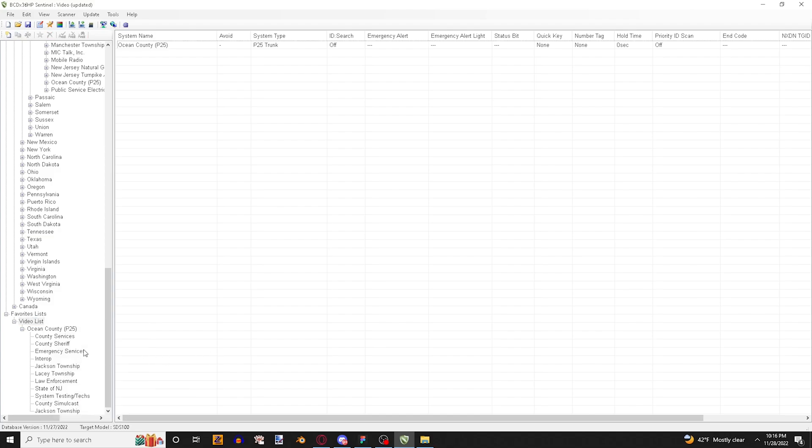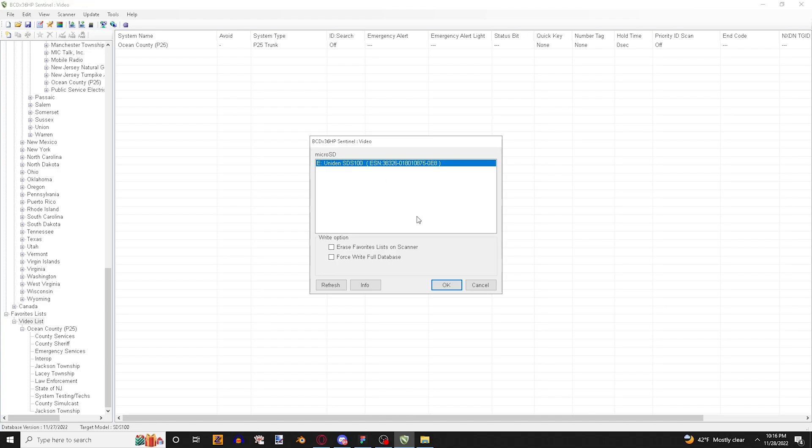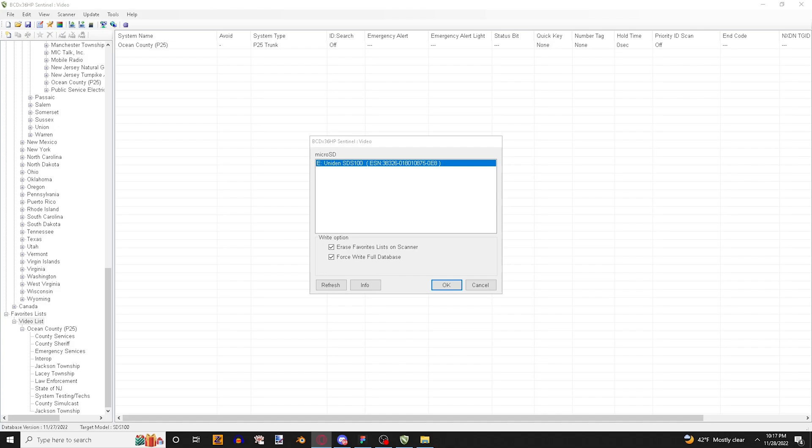To do this you're simply going to go to Scanner, Write to Scanner. You're going to select your scanner, you're going to check both of these and hit OK. I'm not going to do that just because I don't want to override my current programming but that's about it. I hope that made it easier for you. I know there wasn't really a lot of other videos out there to explain the trunking programming directly so I hope this explained it better for you and I hope you found this useful. If you have any questions please be sure to leave it in the comments below and I will see you in the next video and tutorial. Thank you for watching everyone.